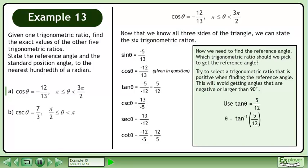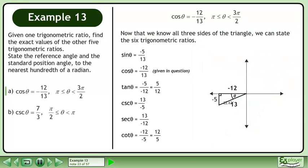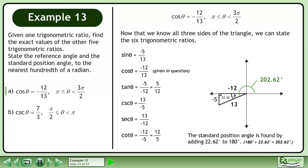Isolate theta by taking the inverse tan of each side. This gives us a reference angle, theta equals 22.62 degrees. Position the reference angle within the triangle. The standard position angle is found by adding the reference angle to 180 degrees. This gives us 202.62 degrees.